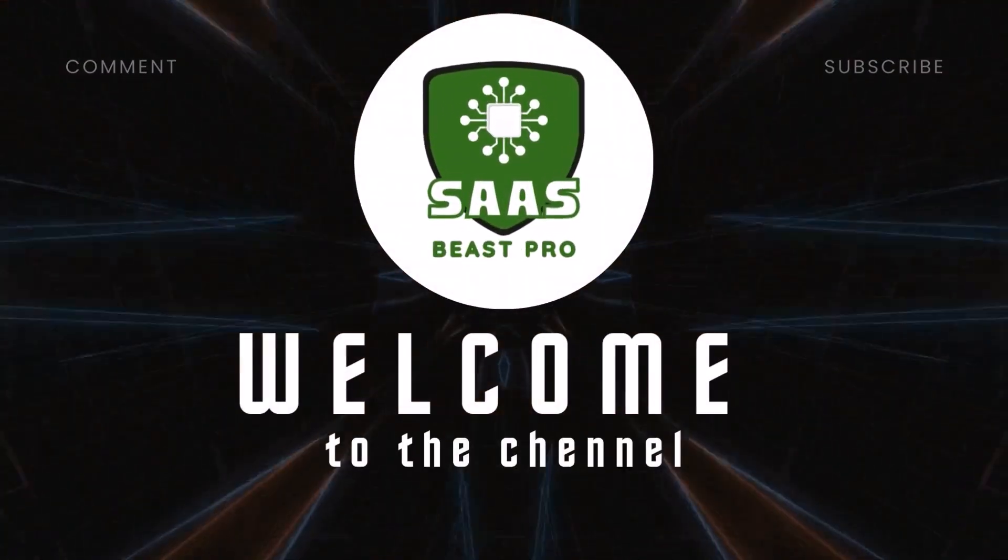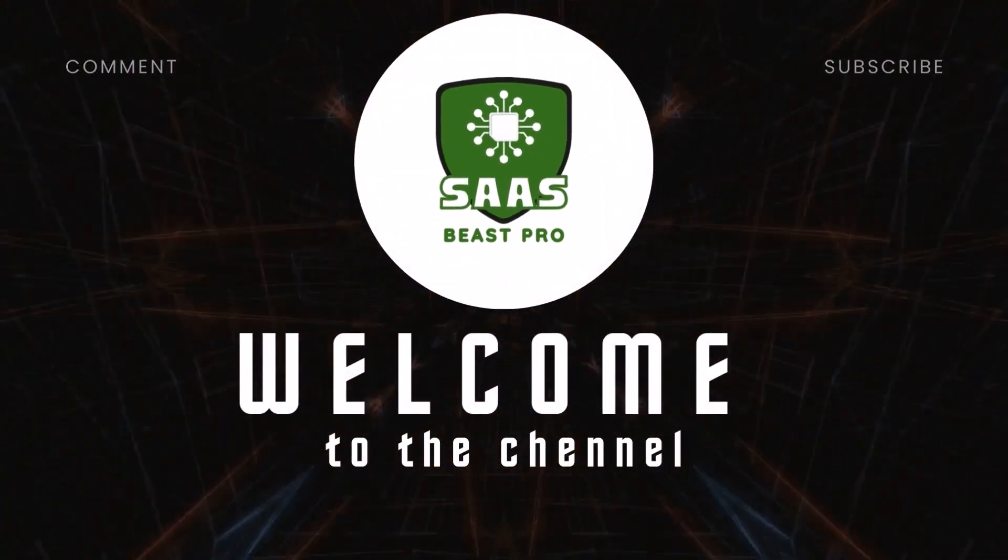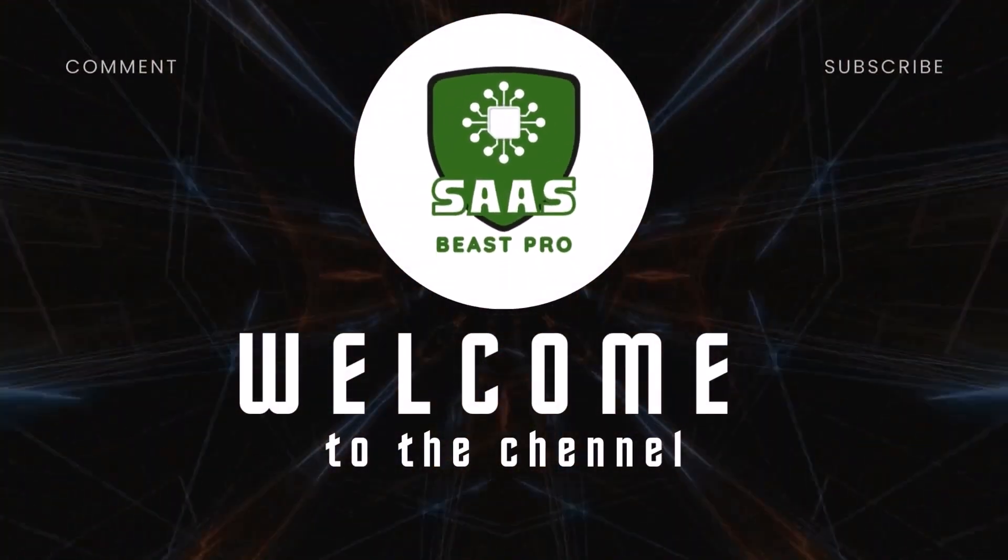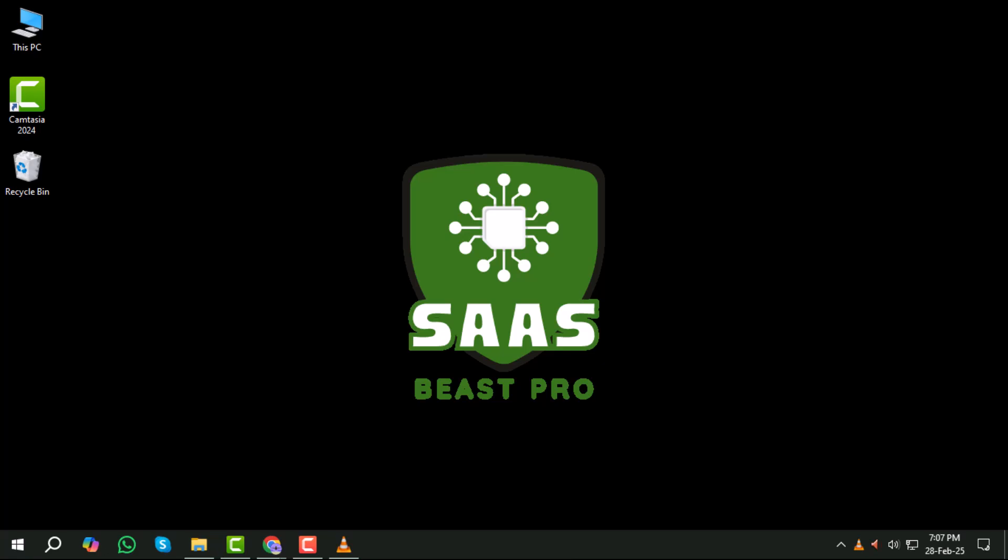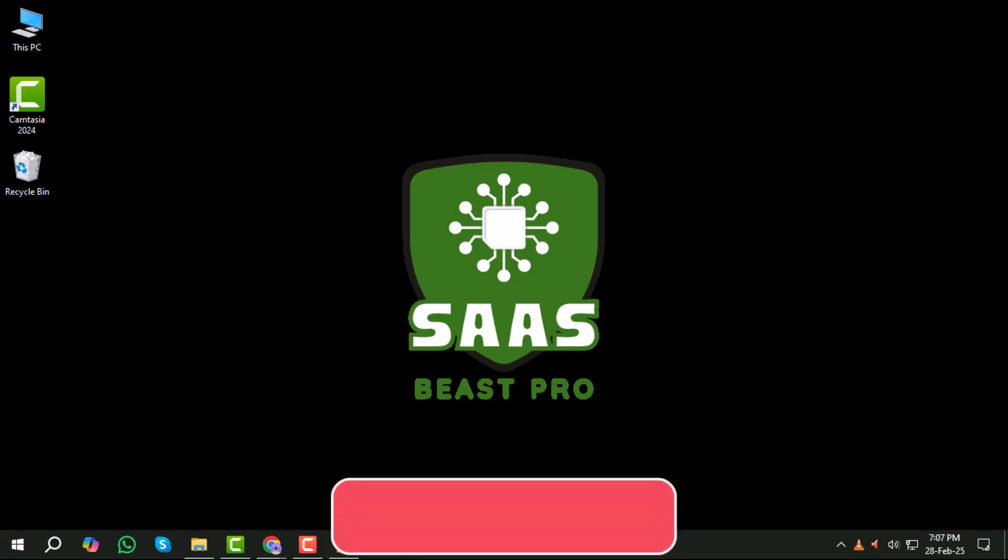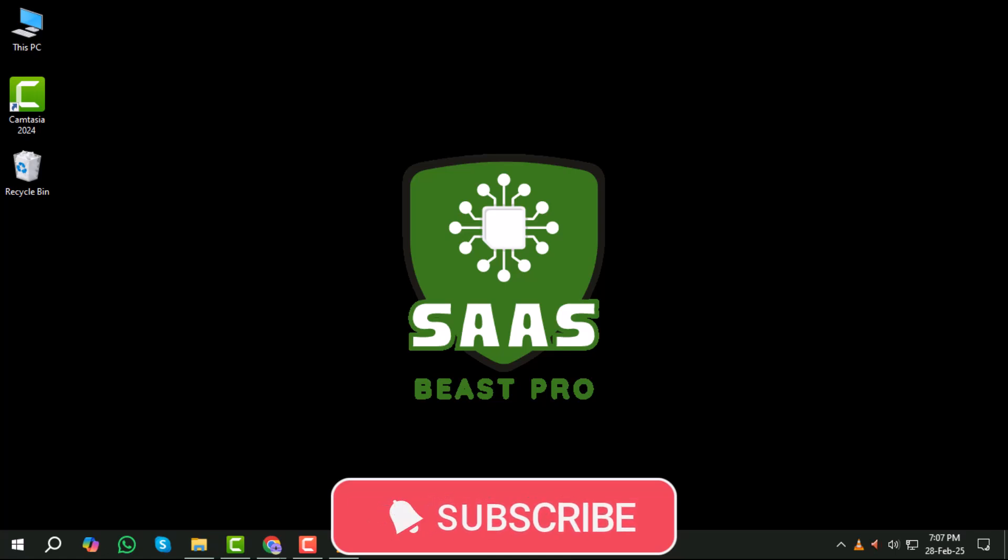Hey everyone, welcome to our channel. Today we're going to show you how to use Character AI without logging in, step by step. If you're looking for a way to chat with AI characters without signing up, you're in the right place. Make sure to subscribe to our channel for more helpful tutorials. Now let's get started.